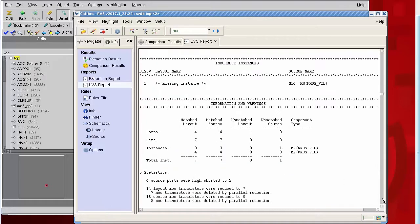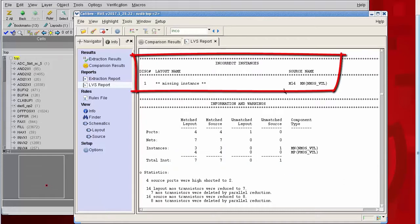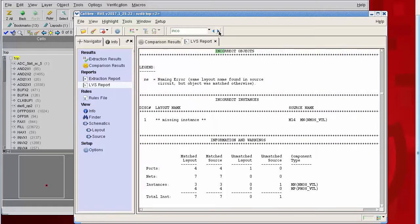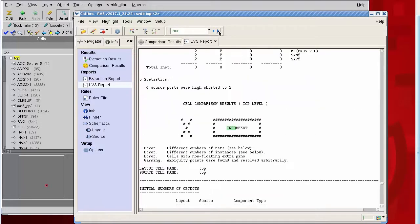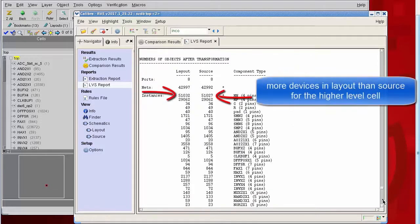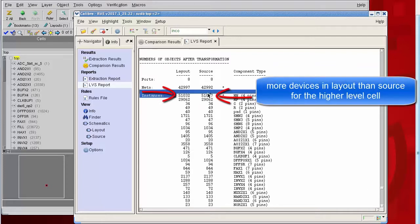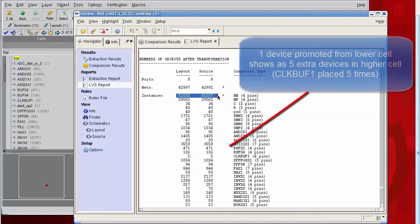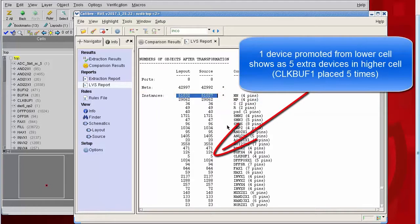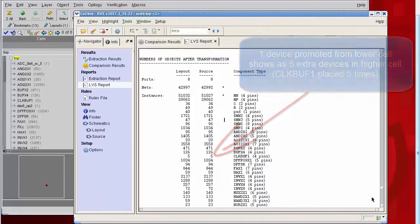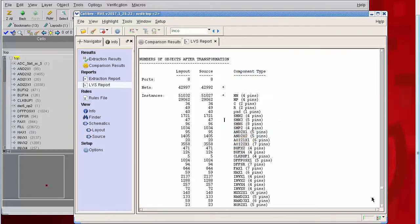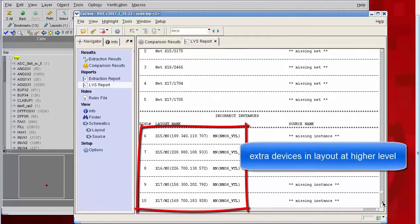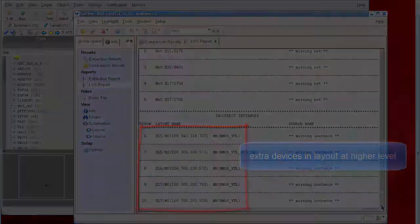On the other hand, at the higher level, we would expect to see a higher number of devices in the layout. In this case, clock buff one is placed five times. So when one device is promoted up and out of that cell, we'll see five extra devices at the higher level.